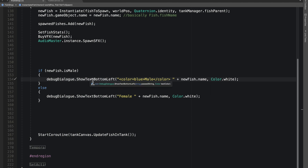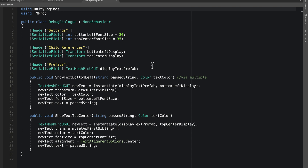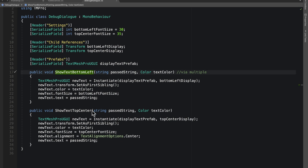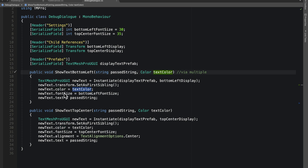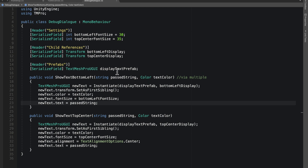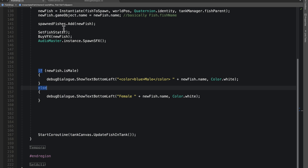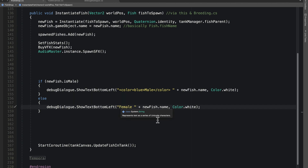Just so you know what's in my debug dialog function: I have a show-text on the bottom left and one on the top center, a grid layout group where I instantiate a new text, set it as the first sibling, set the color to the passed color, set the font size from settings, and instantiate a text prefab. But that's not really the scope of this video — all we're doing is modifying the text. Let's also add the female color: color=red, then break that color.